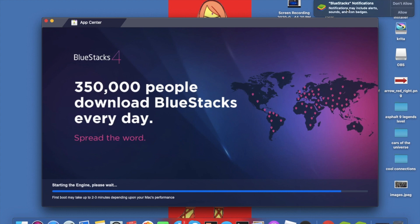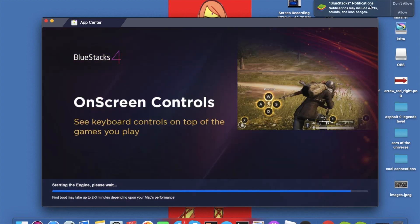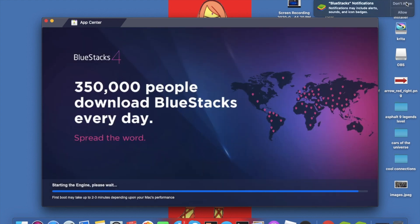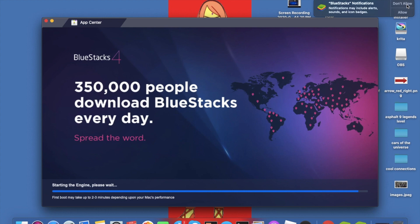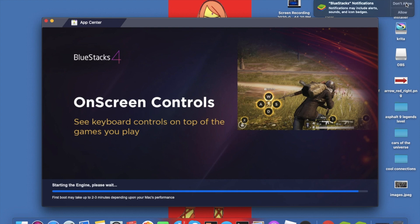Here it's going to ask you for Bluestacks notifications. You can either allow it or not. I'm just going to not allow it because it's not a necessary thing for me. If you want to allow it, you can allow it.